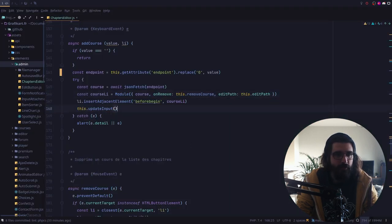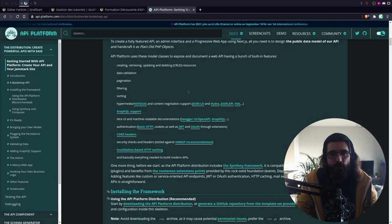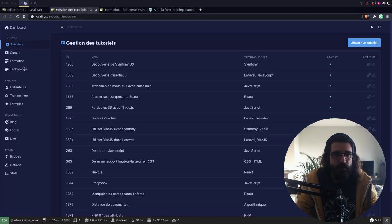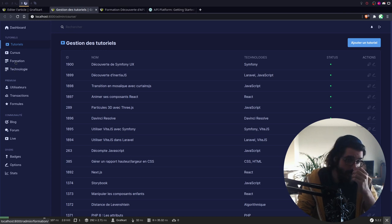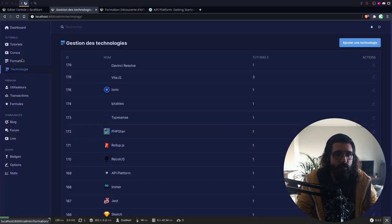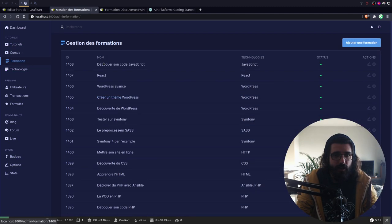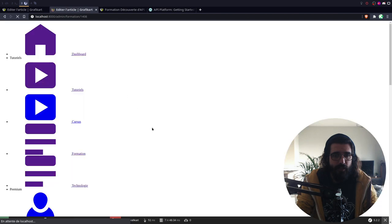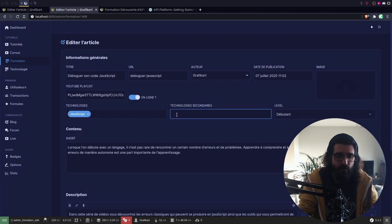Donc là, on a corrigé ce micro-bug. Je vais regarder les autres. J'en ai un autre qui est un peu plus chiant — c'est que je n'arrivais pas dans la formation API Plateforme. Je voulais préciser que la technologie secondaire, c'est une technologie qui est présente mais qui n'est pas forcément utilisée. On avait API Plateforme et on avait aussi Symfony — j'avais mis Symfony dans les technologies secondaires.